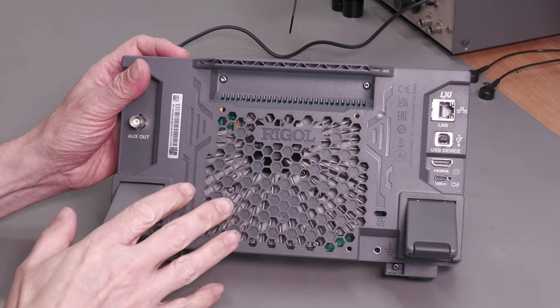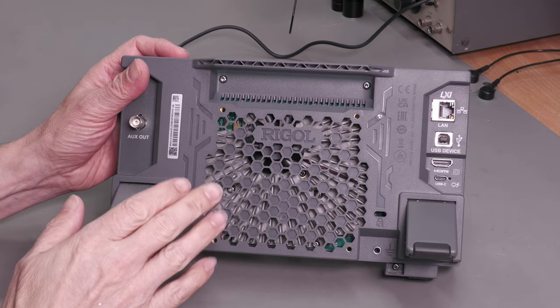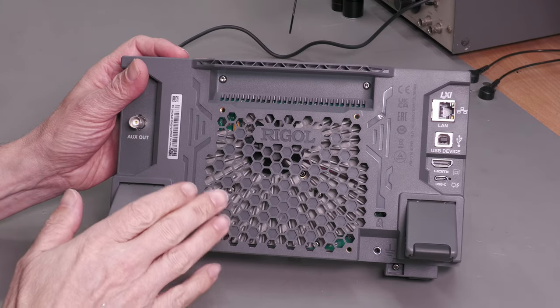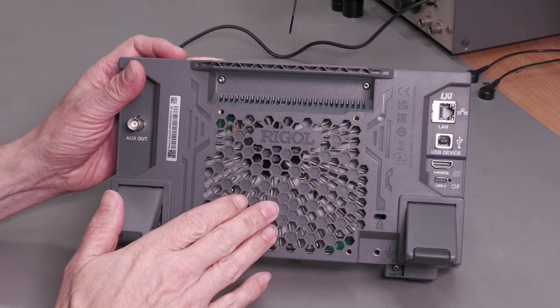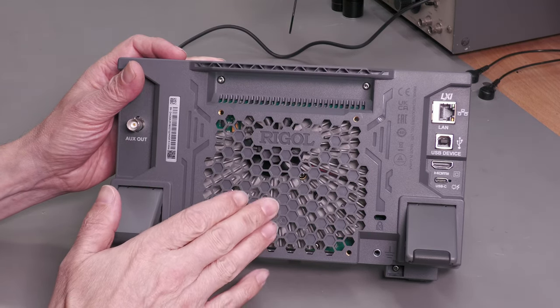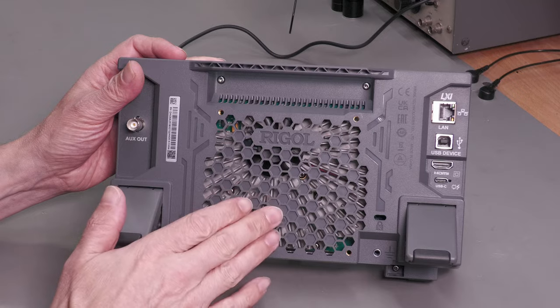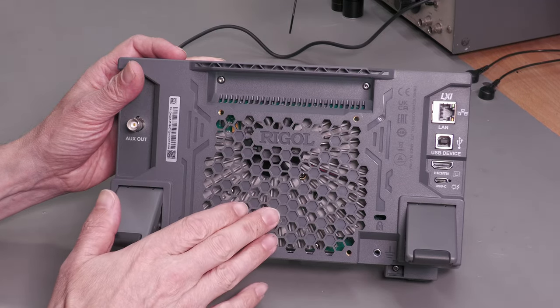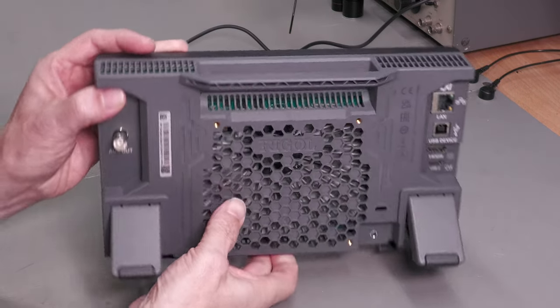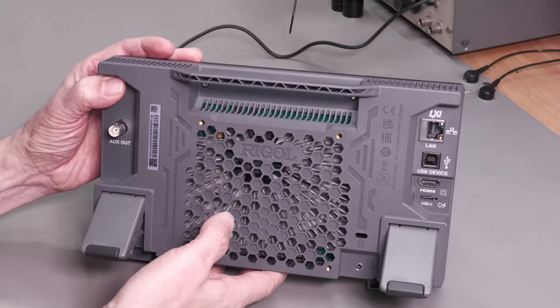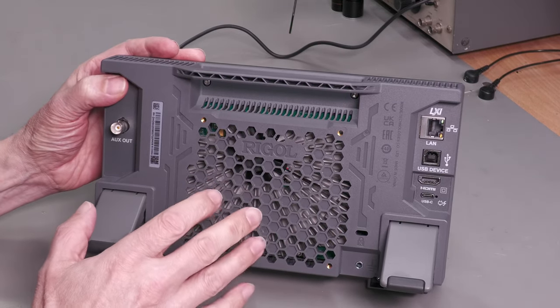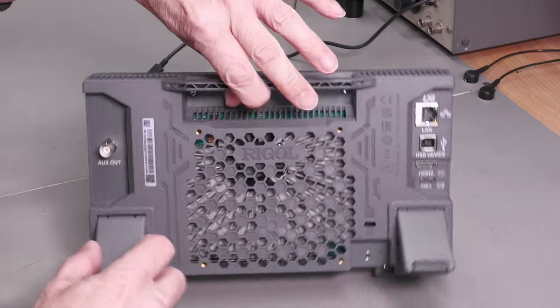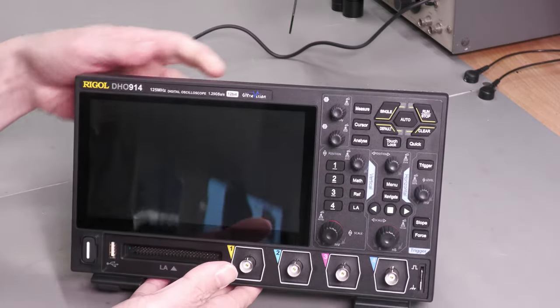VESA mounts on a scope isn't new, but there are actually very few scopes that provide the option. When Rigol provided it on their new DHO series scopes, I felt it was an absolute winner in conjunction with the sheer size of the scope. So in this video I'm putting a DHO 914 VESA mount through its paces on my workbench and trying out six different mounts including fully articulated, swivel out only, bench top, and bench clamp mounting.